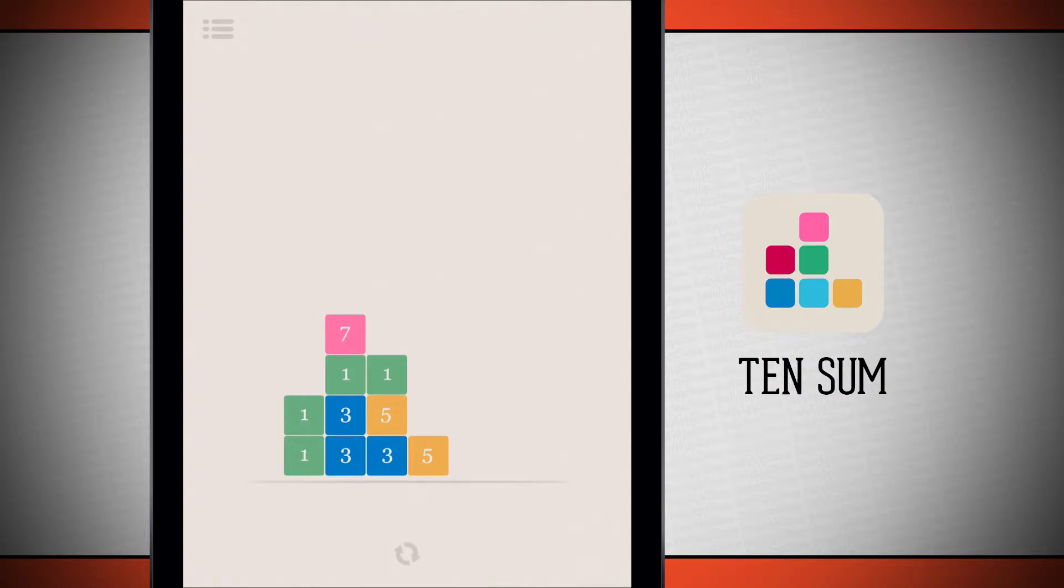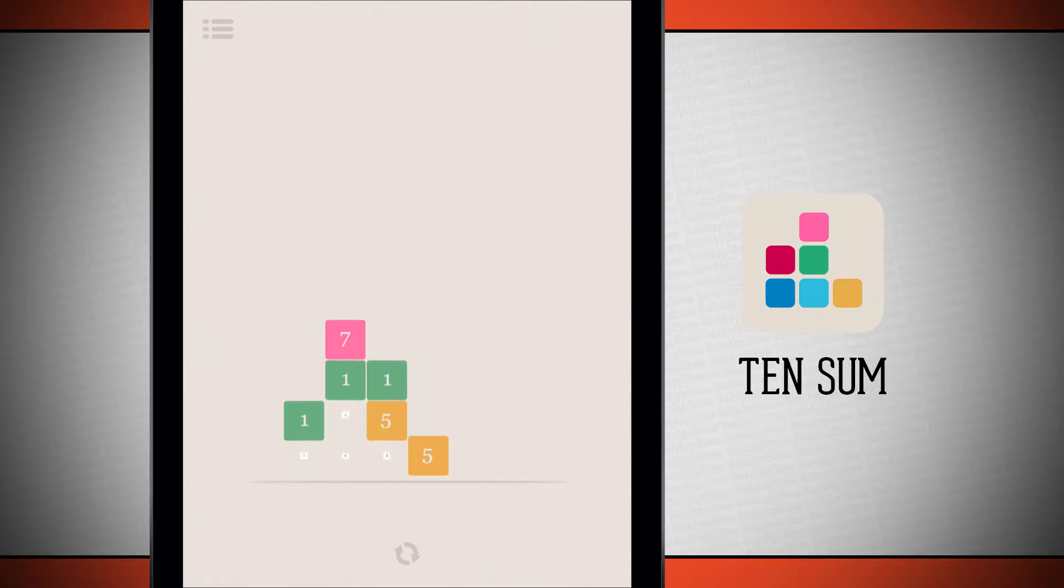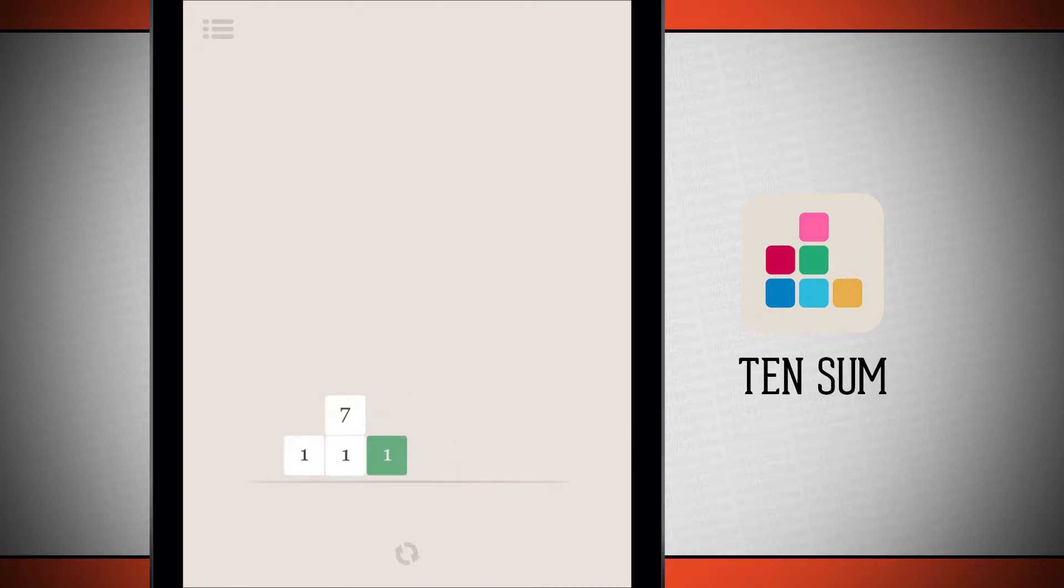Now what I might want to start off with doing is I have 3, 3, 3, and 1. That's going to be 9. And then I can do 5 and 5, which is going to be 10. And then here is my final 10.